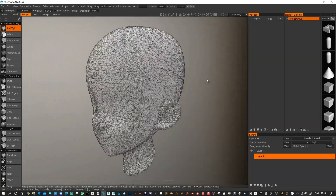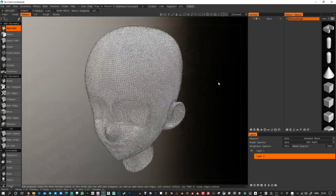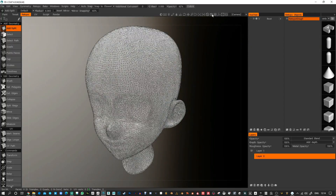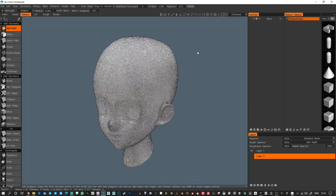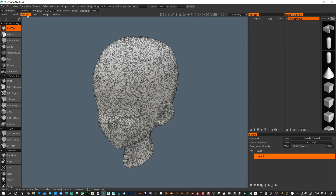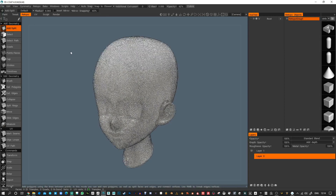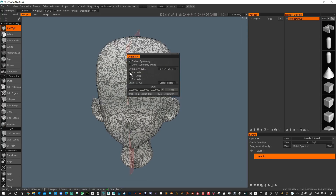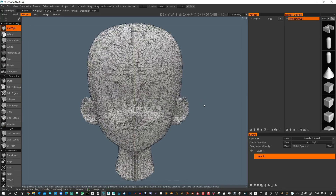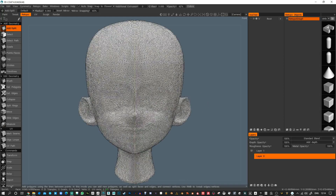I can press 4 to see the wireframe. Let's just turn off perspective. And we're in the re-topology room. I can begin making polys. Now I want to press S for symmetry and just put the X symmetry axis on.